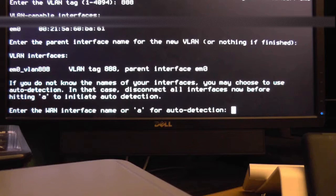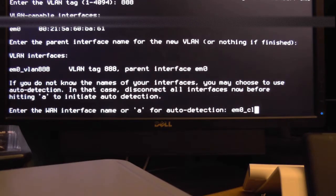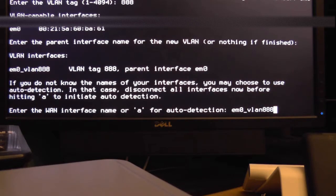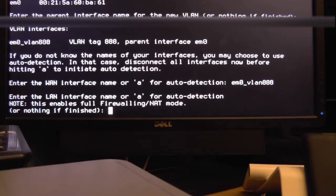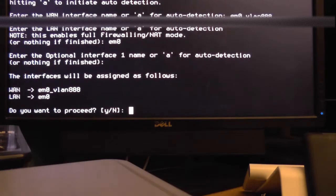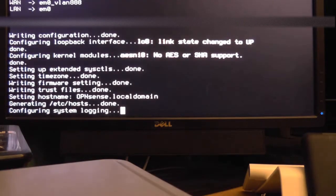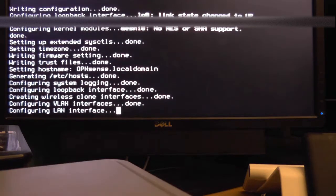Now our WAN interface is going to be using this VLAN so you'll want to type the name of the VLAN interface which is EM0 underscore VLAN 888 in my case, yours will probably be different. And for the LAN interface you'll just want to put EM0 or whatever your interface name is. Then after that don't type anything, just press enter.